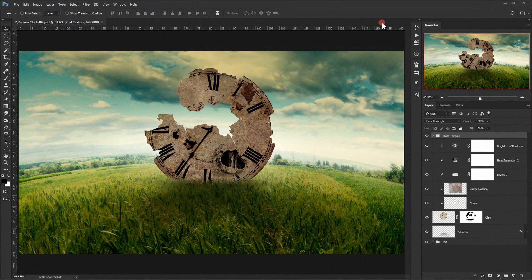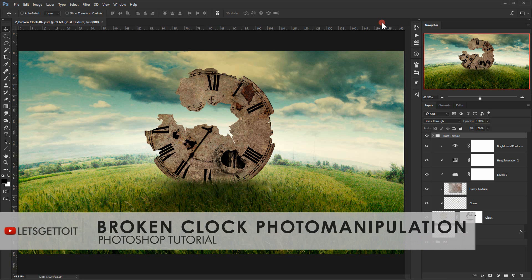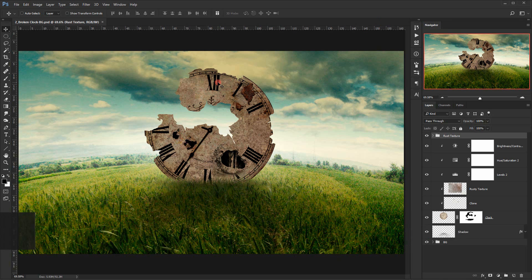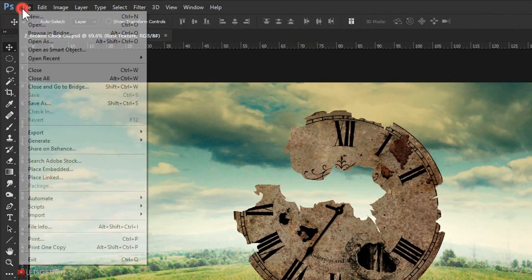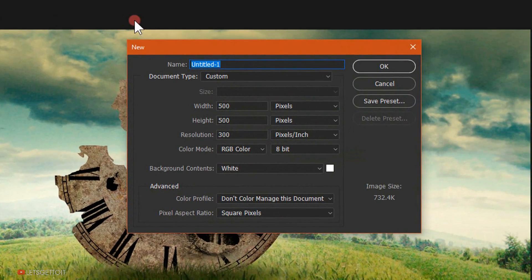Hello everyone and welcome back to the third part of this tutorial. In the second tutorial we stopped here, and now we're going to create a brush that we'll be using to create some shatter parts coming from this clock. I will go and create a new file that we'll be using to create our brush.